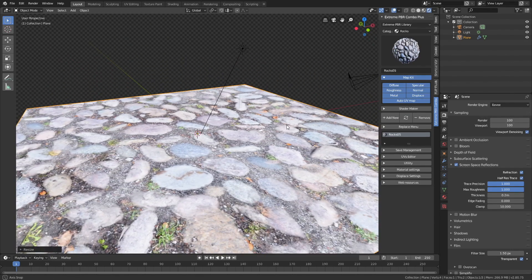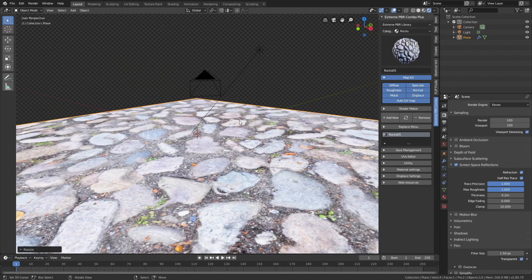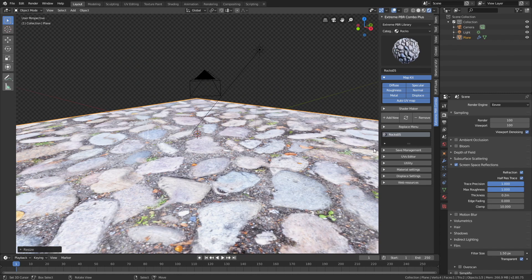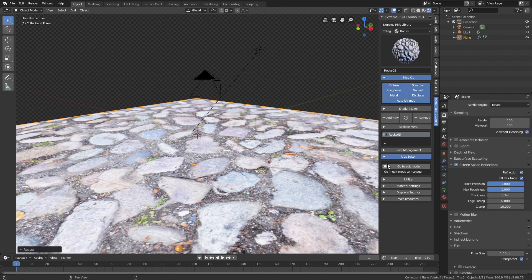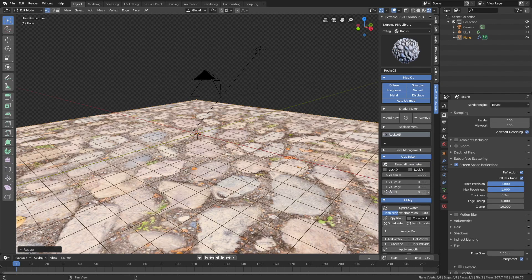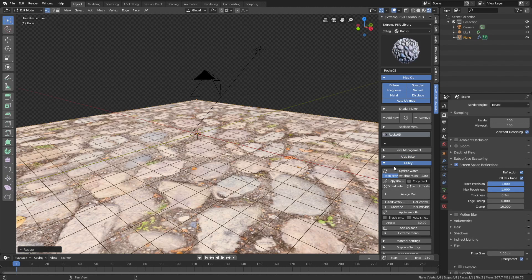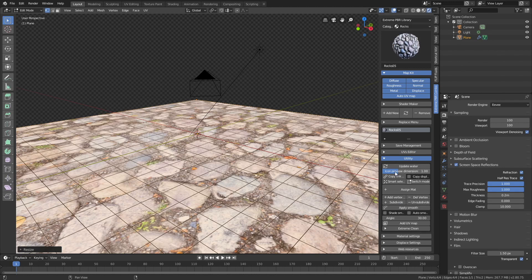And as you can see, we have the texture, but we do not have the displacement. And for that we need to go to the UV editor and add some subdivisions. Let's go to edit mode, and then utility, and then click add vertex to be able to subdivide.